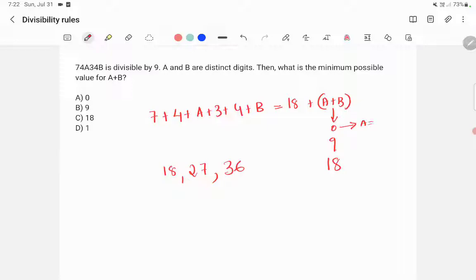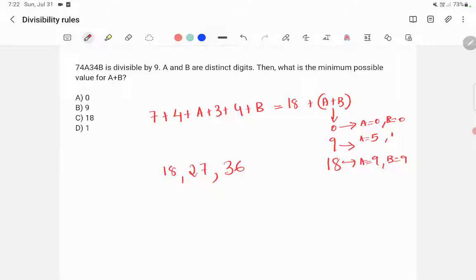If a plus b equals 0, then a equals 0 and b equals 0. If a plus b equals 18, then a equals 9 and b equals 9. If a plus b equals 9, there are many possibilities — for example, a can be 5 and b can be 4, or a can be 2 and b can be 7. However, the question states that a and b are distinct digits, so a and b cannot be the same. That means a plus b equal to 0 and a plus b equal to 18 are not valid.